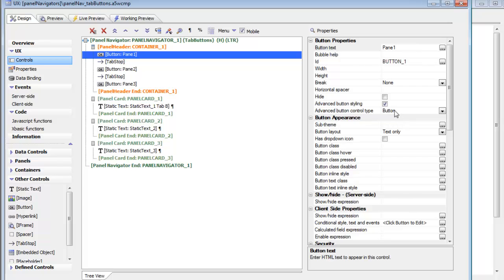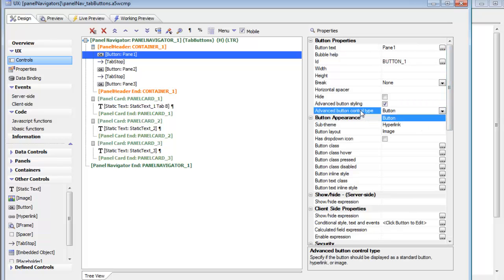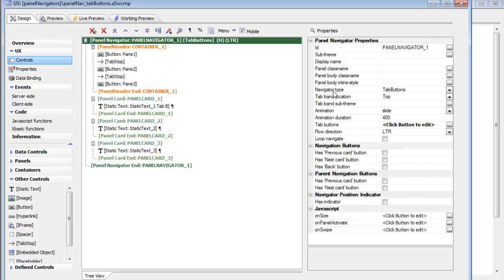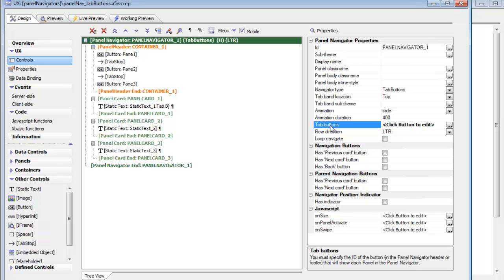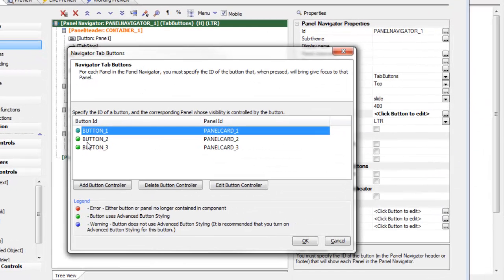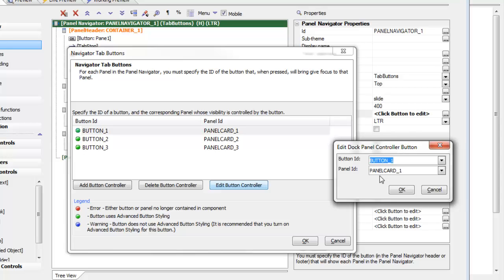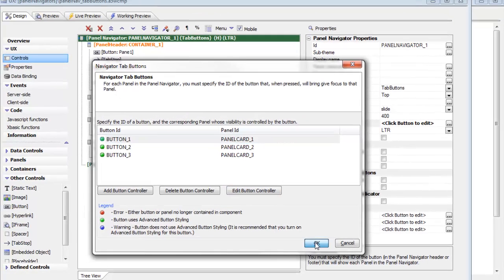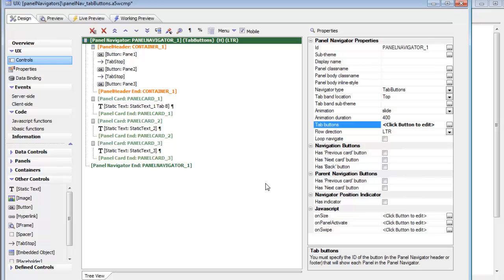We've chosen advanced button styling and could set the buttons to be icons, icons and text, or anything that the advanced button allows. To configure the navigator when set to Tab Buttons, you need to define the actual tab buttons and which panel each is associated with. For each item, you specify the button ID and the corresponding panel ID. The first button with ID button_1 will bring panel card one into focus, button two will control panel card two, and so on. Configuring the tab buttons is very easy.